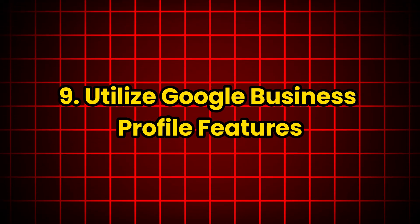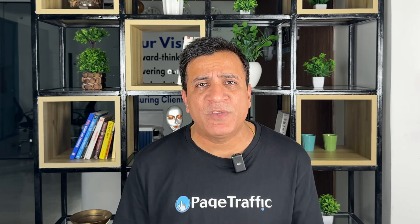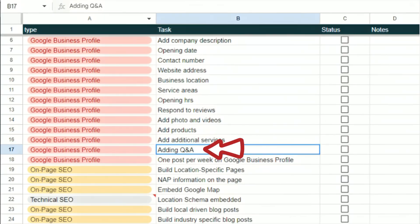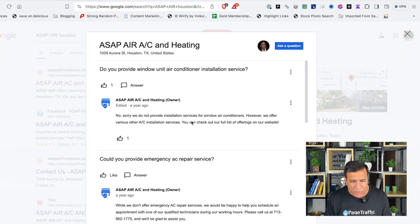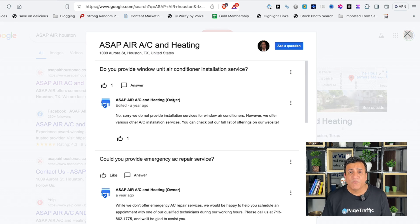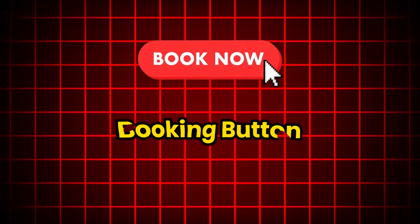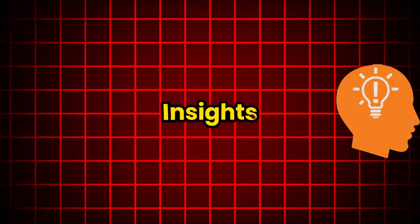Number 9: Utilize Google Business Profile Features. Take full advantage of Google Business Profile features to enhance your profile. Regularly check and respond to questions in the Q&A section — some questions have been put there and we have responded with keyword-rich content and relevant information. Add detailed information about your products and services. If applicable, enable the booking button to allow customers to book appointments directly through your Google My Business page. Monitor Google Business Profile insights to track your profile performance and make data-driven decisions.